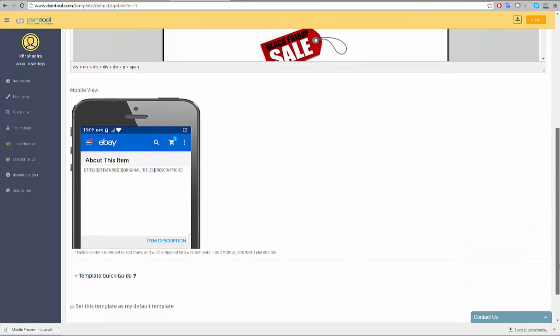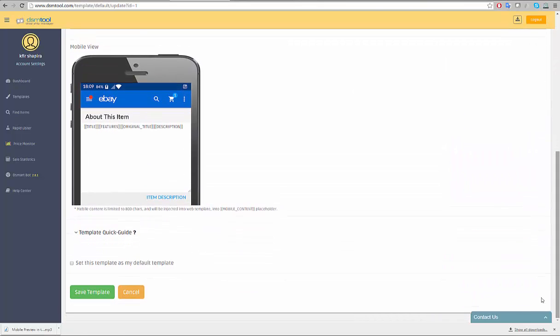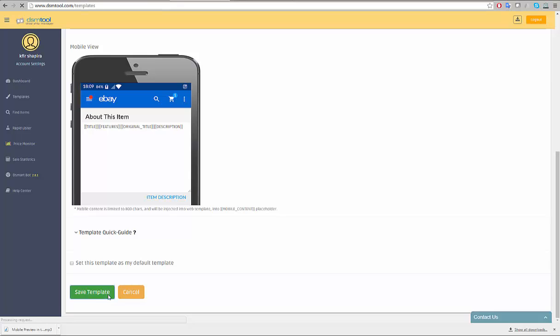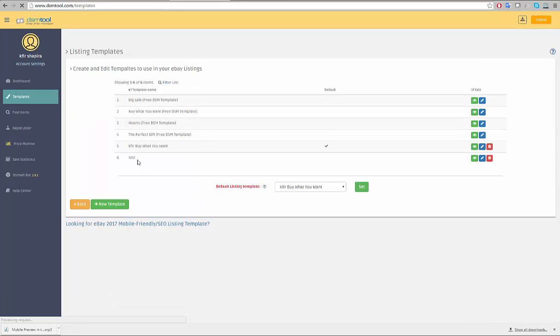It is time to save the new template. If you wish the template to become your default template, check the set as default template checkbox. Click on save template and your new template will be shown in the templates editor screen.